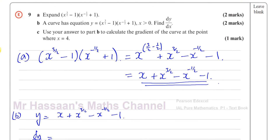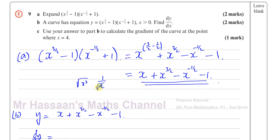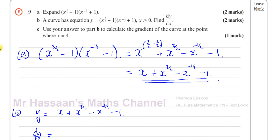One reason they specify x is greater than 0 is because x to the power of 3 over 2 means the square root of x cubed, and x to the power of negative 1 half means 1 over the square root of x. The value inside a square root can never be negative — the square root of a negative value is undefined. That's why x greater than 0 is written, though it doesn't affect how we answer the question.